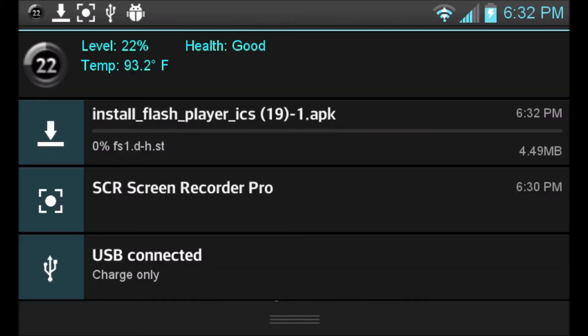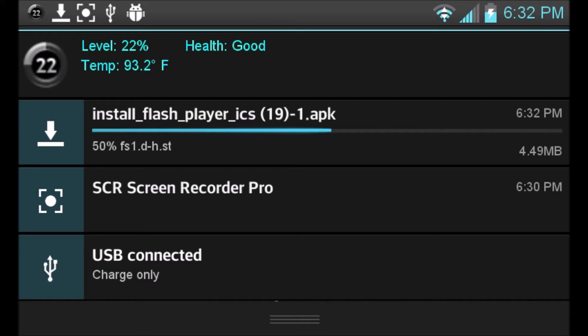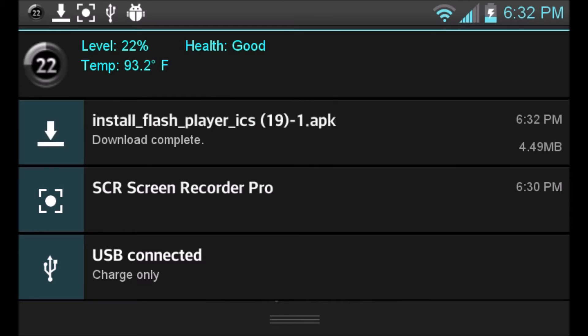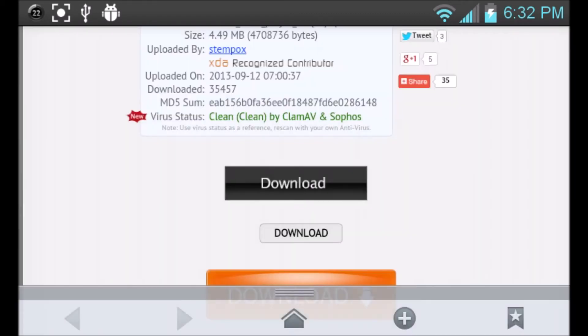And you'll see it downloading on the top of your device. So just wait for it to finish downloading the APK file. And once it's done downloading, you can go ahead and click the download button.